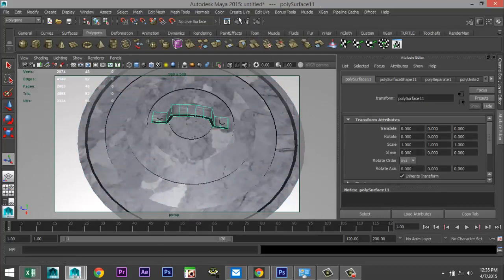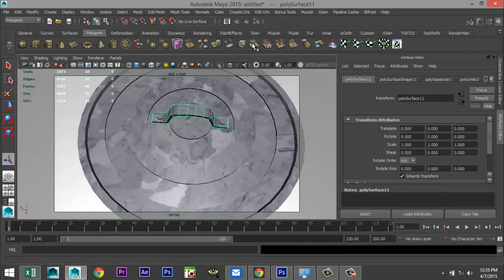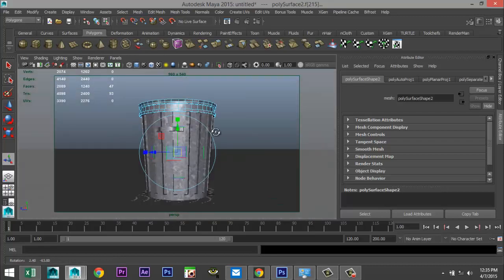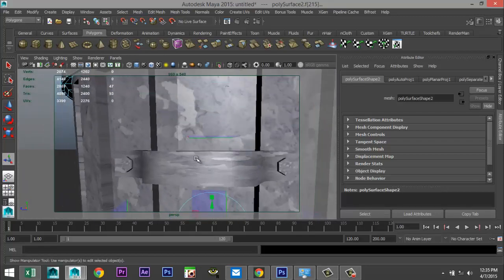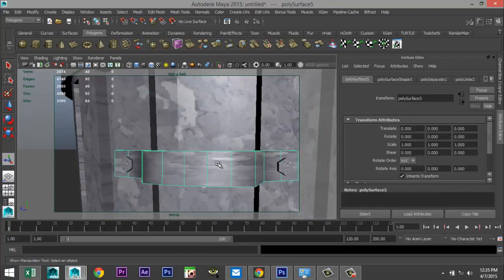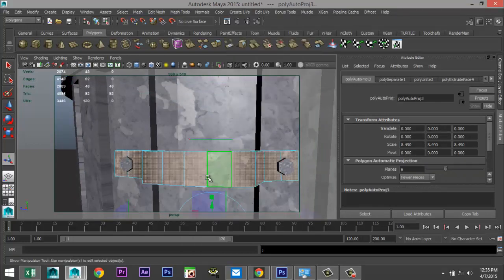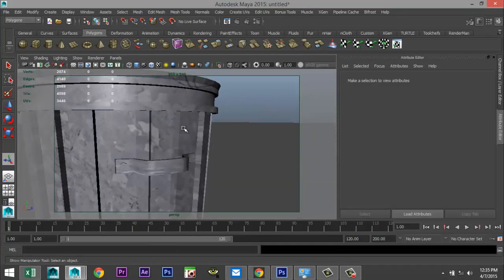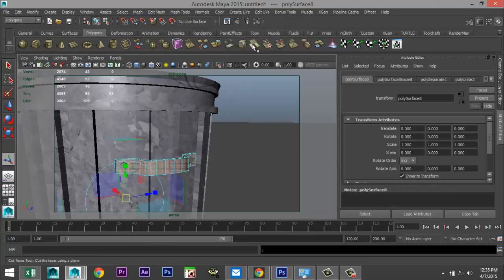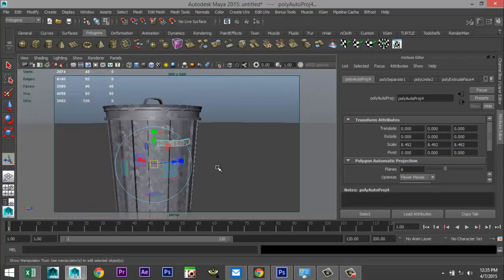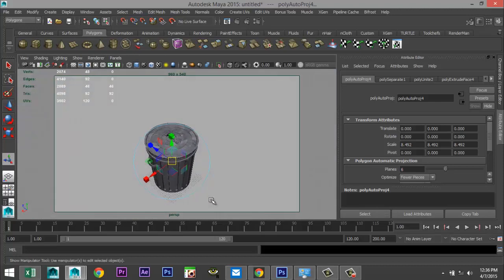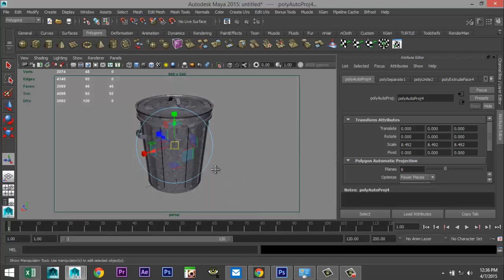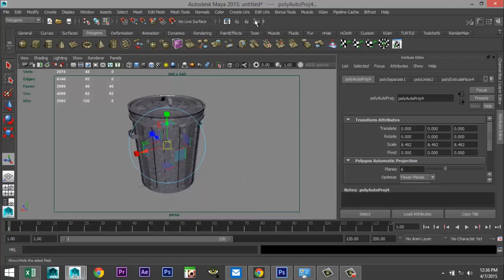This row doesn't look too bad. Check the handles — create UVs with automatic mapping, that's okay. This piece as well — object mode, automatic mapping looks better. And this one as well — object mode, automatic mapping. Let's set this up for our render, go to render settings.